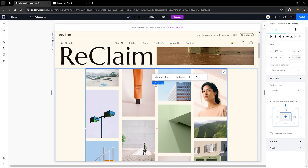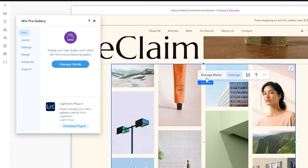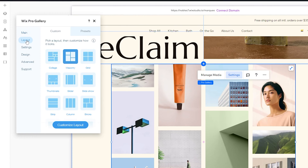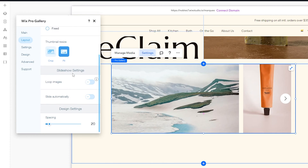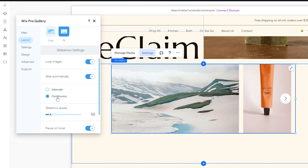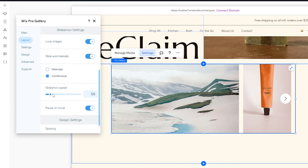Now we're going to customize this to make it look the way we want. First, go to Settings and we're going to change the layout of this gallery. Head over to Layout, click on Slider, then go to Customize Layout to set up how you want this slider to work. I'm going to leave the gallery ratio as manual. Scroll down to the Slideshow Settings — I'm going to loop these images, slide automatically, and most importantly select Continuous so it just continues to slide. Then increase the speed wheel to how fast or slow you want it to scroll. I'll leave mine at 100.